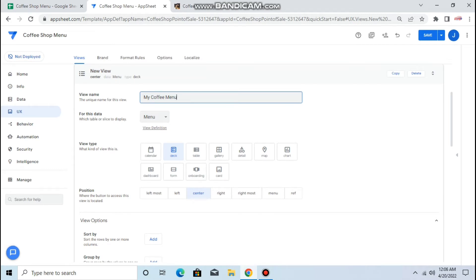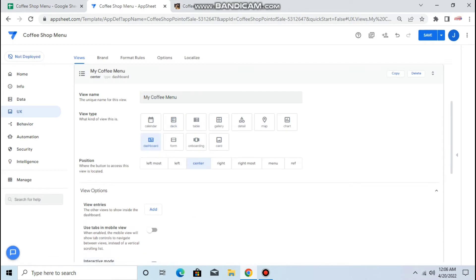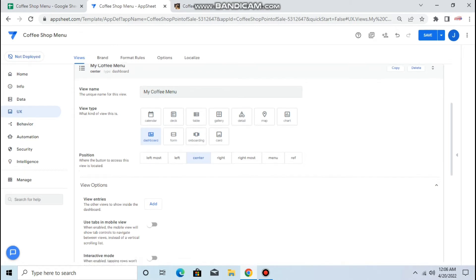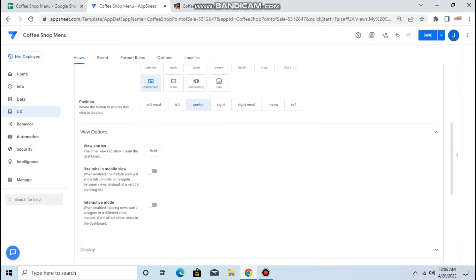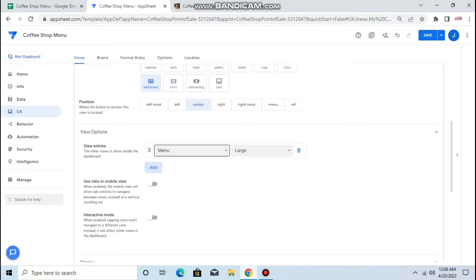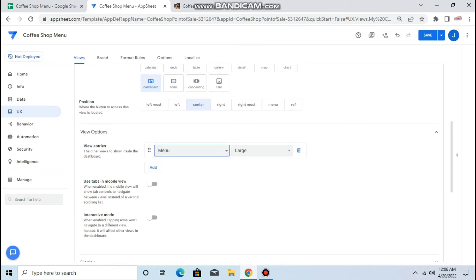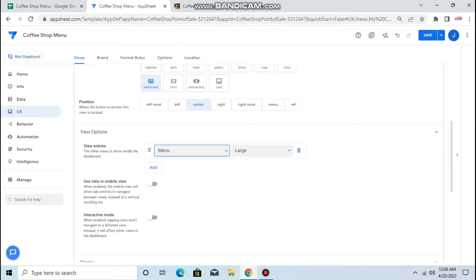Then what you're gonna do is keep it in the center, then you need to add the entries. Okay, so adding entries. So the first you need to add is your menu. Okay, then the second view keep it large.